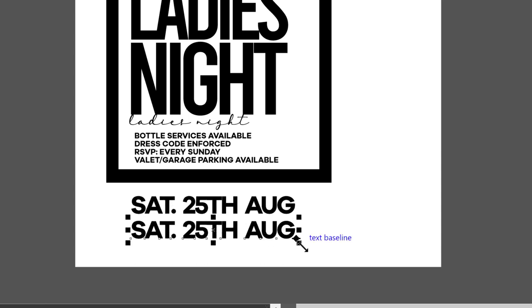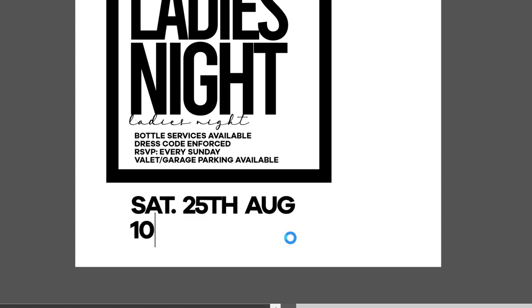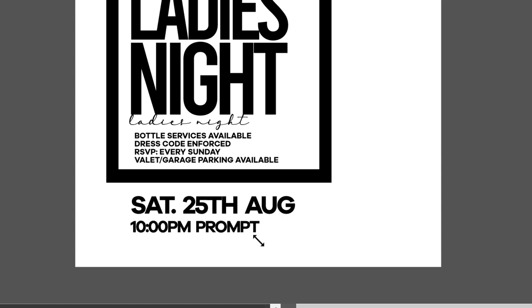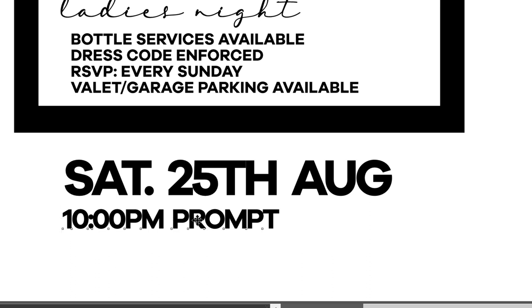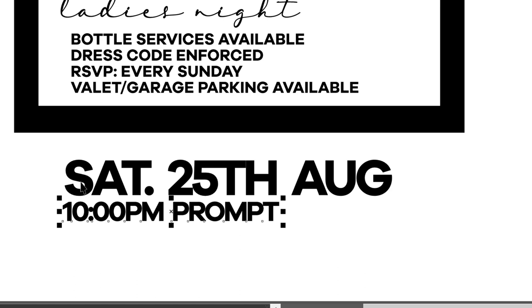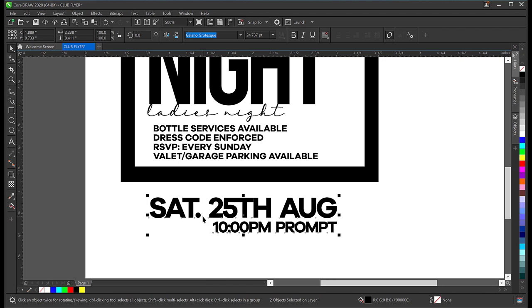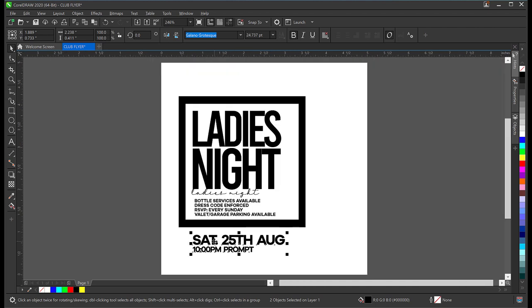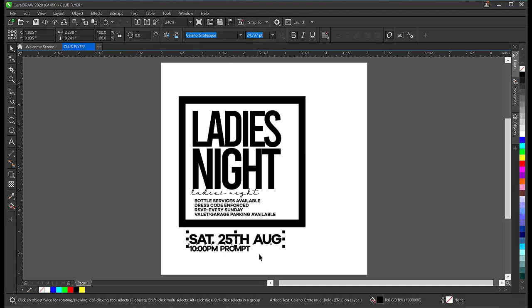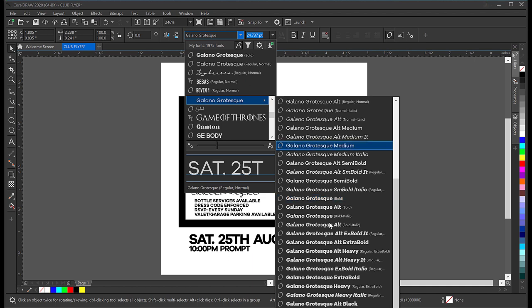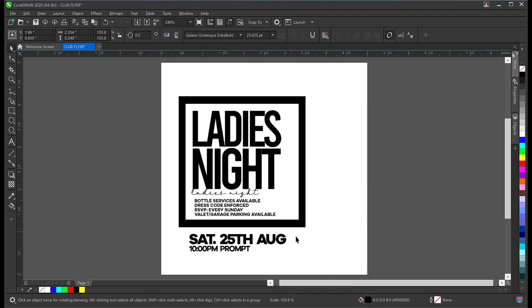I'll make a copy for the time — I'll write '10 PM Prompt'. I'll reduce this a bit so it's not too big. To align the time to the date, I'll select the time first, hold down Shift, and select the date, then press L on my keyboard — L means align left. I'll zoom out, then change the font style to Extra Bold for the date.